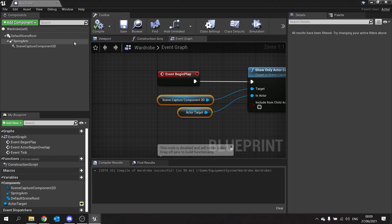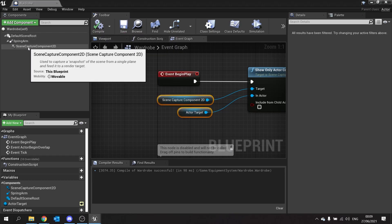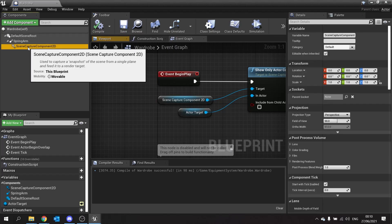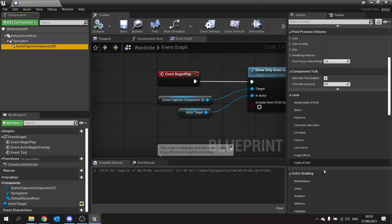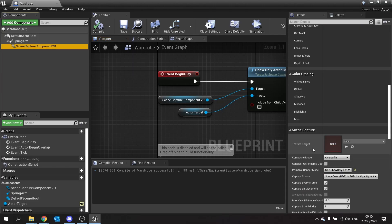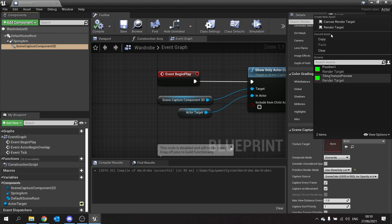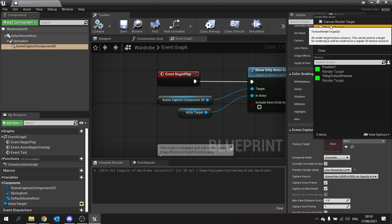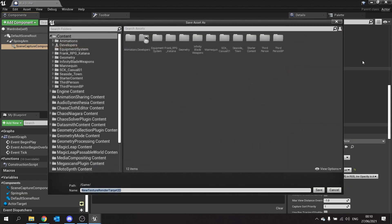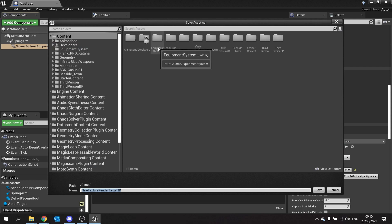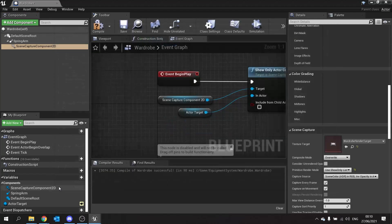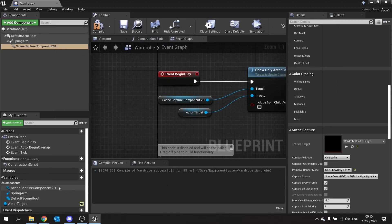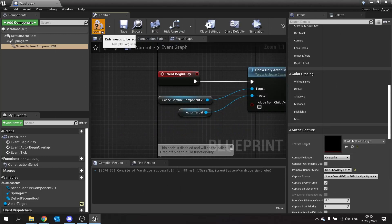The last thing we need to do on our wardrobe before we shut it is go to our scene capture component 2D, scroll right down to the bottom and you'll see the texture target. This is the texture that the camera is printing to. So let's change that from none and do create render target. You can choose the location to store it. I want to put in the equipment system and I'll call it wardrobe render target and we are done there. Hit compile and save.